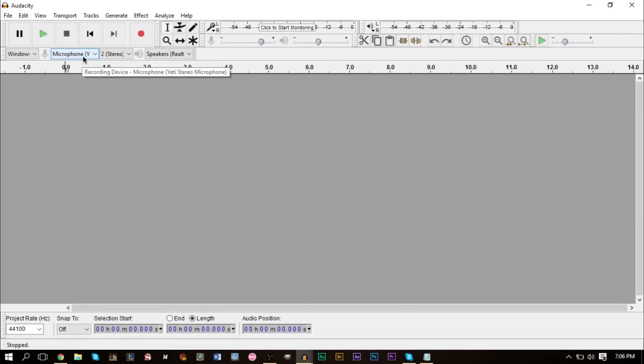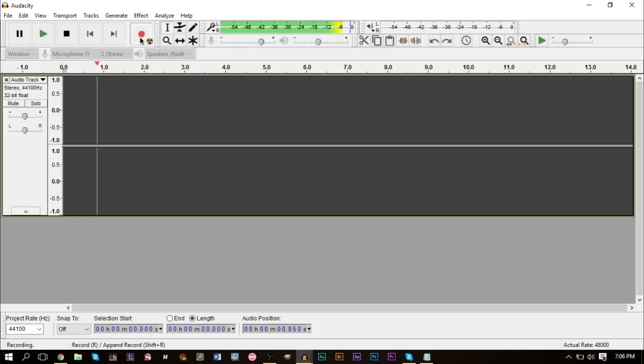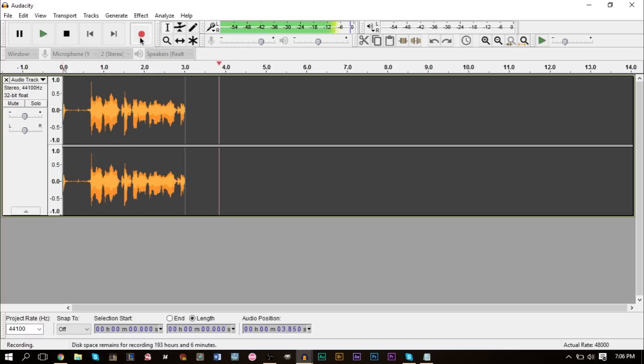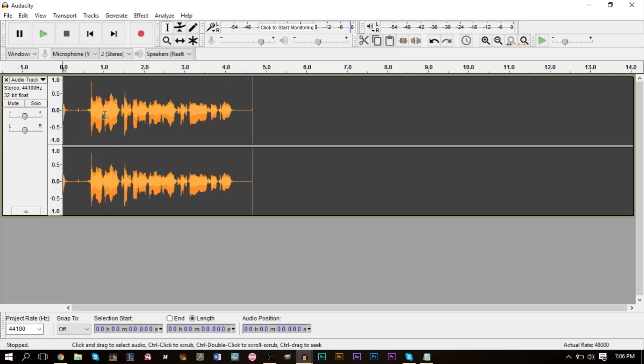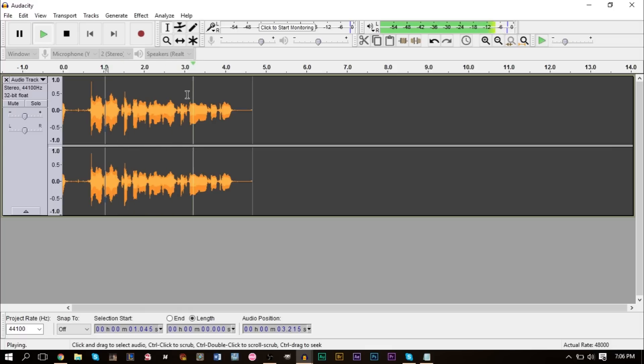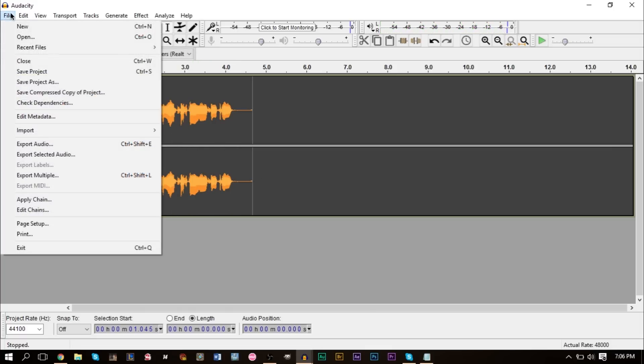What you need to do is let me go ahead and create a new one real quick. We're going to start recording. Make sure your microphone here is set to your microphone. We're going to start recording here. Hello, hello, testing one two three. Hello, hello, testing one two three. And then we listen.